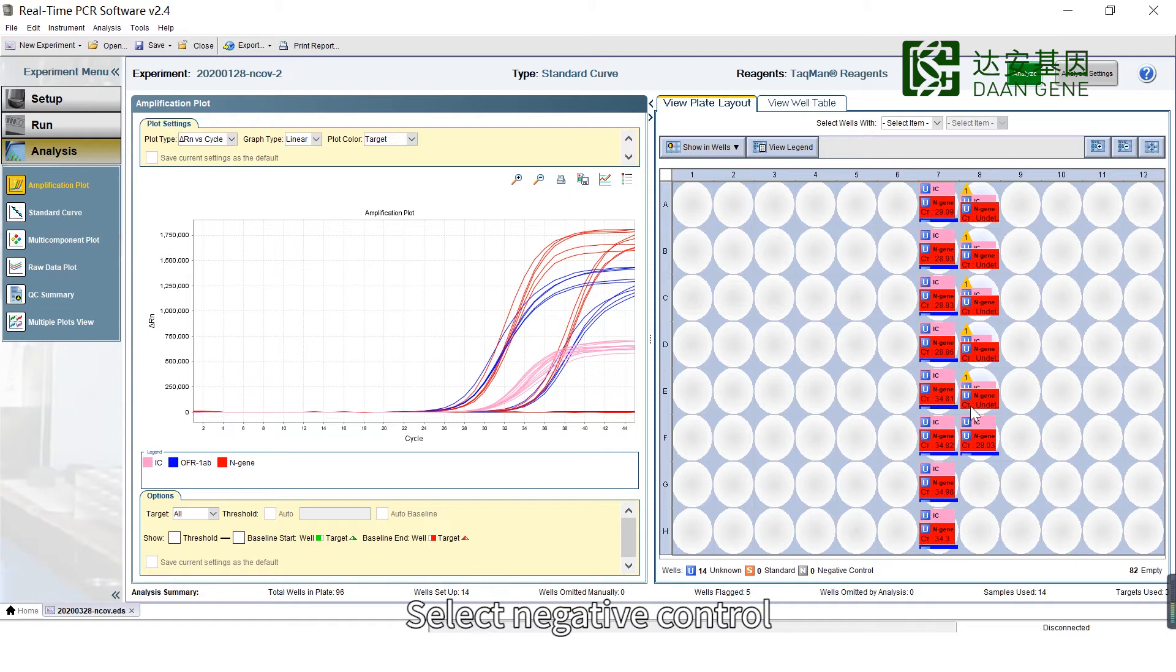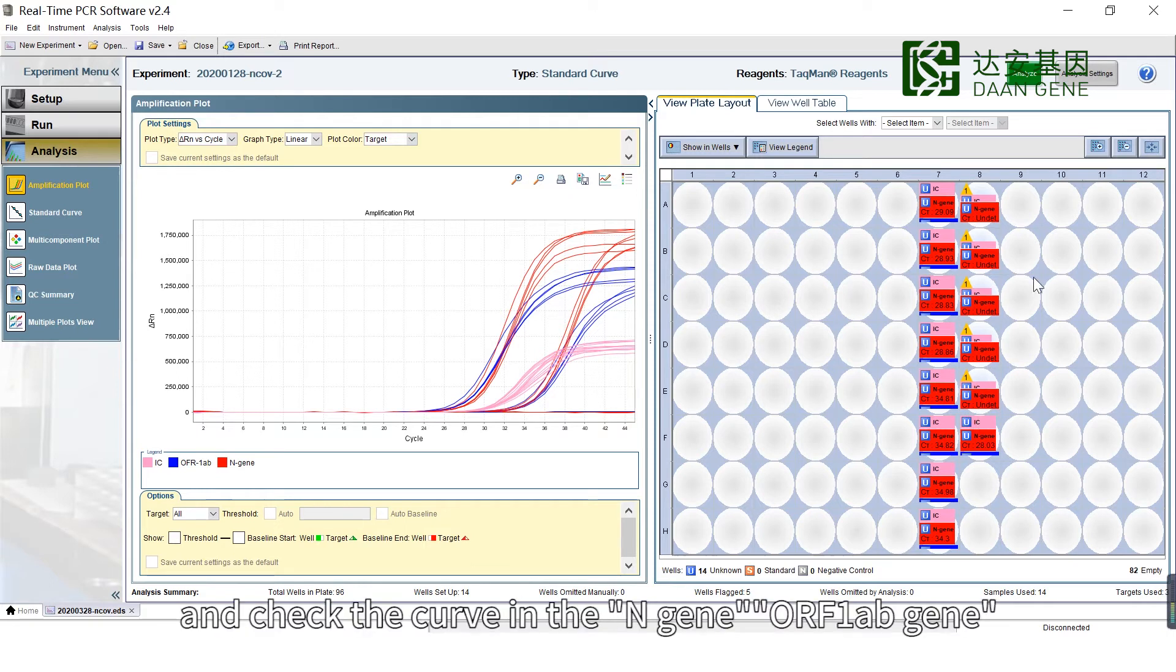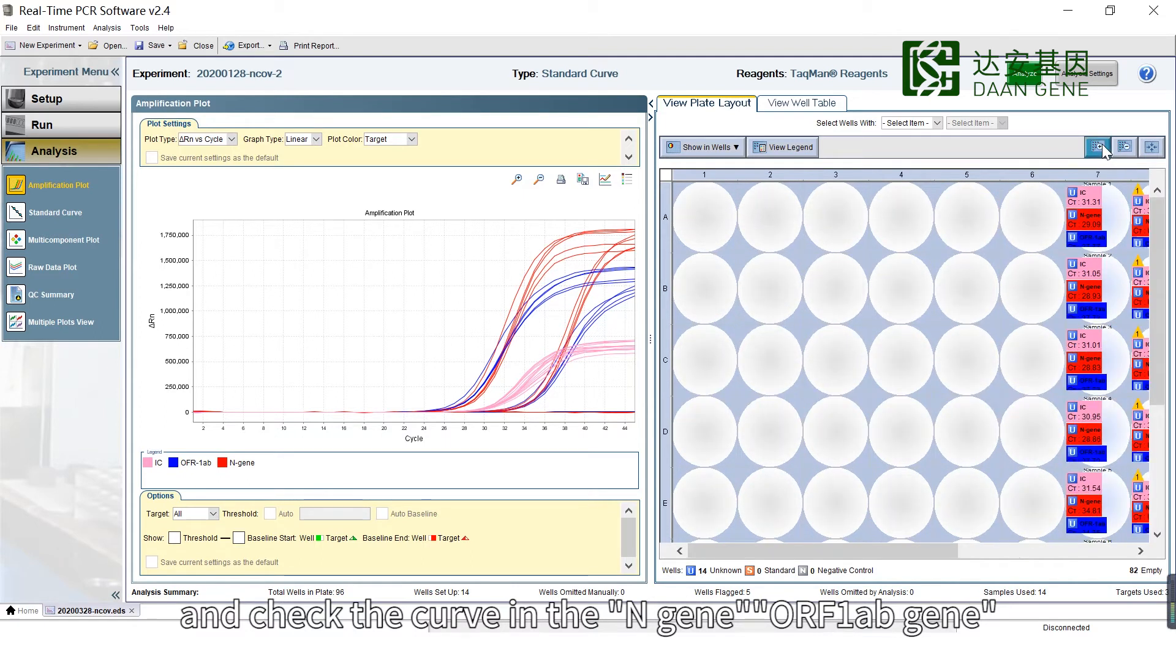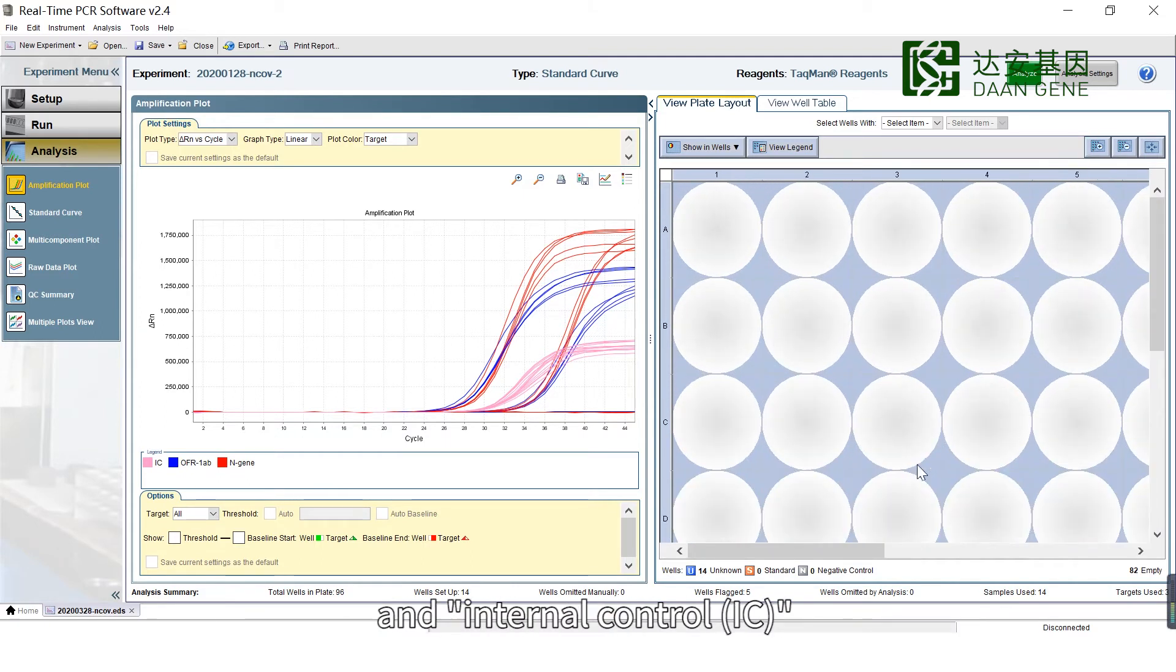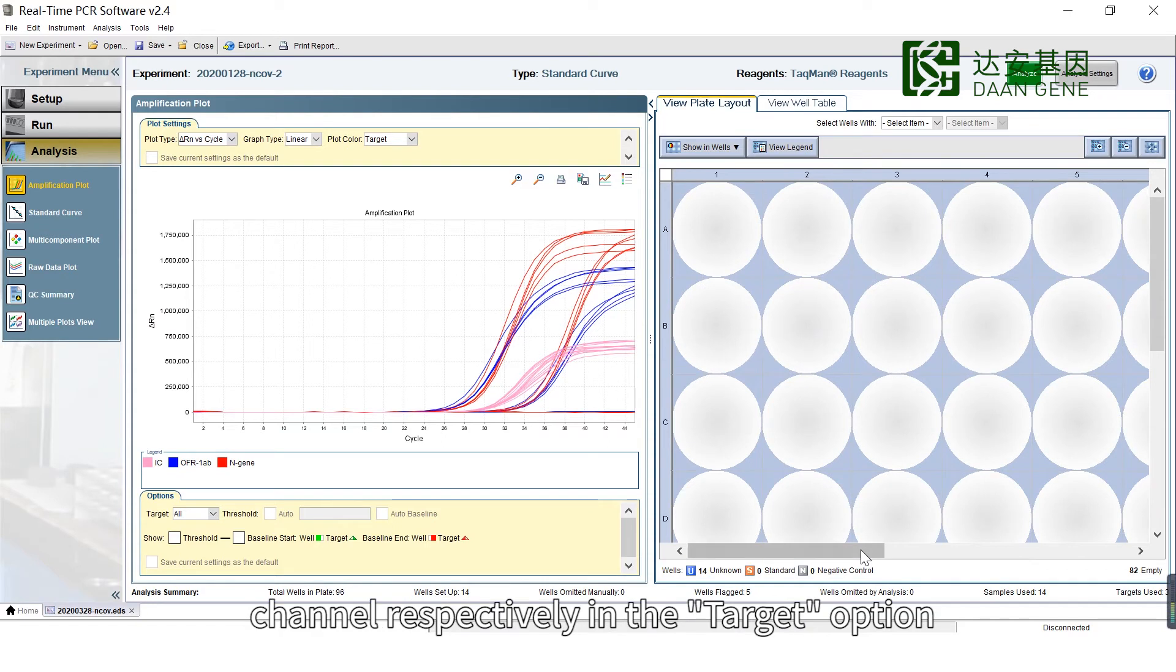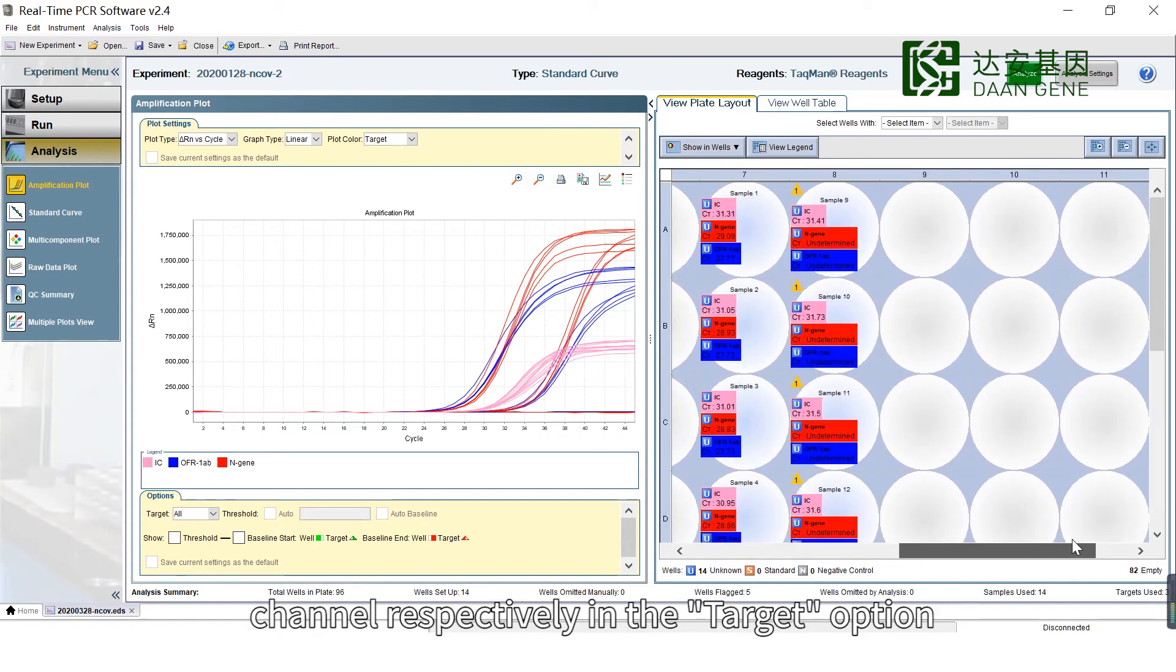Select Negative Control and Positive Control wells and check the curve in the N-Gene, ORF1AB gene, and Internal Control channel respectively in the Target option.